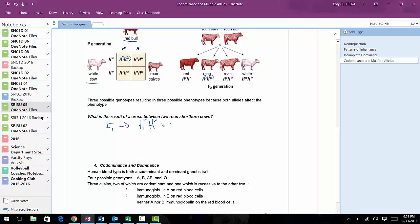We're going to cross one bull and one cow, but they'll have the same genotype because they're both roan — each with one copy of each allele. So there's your F1. Now you can go ahead and draw out your Punnett square with one allele in each box.